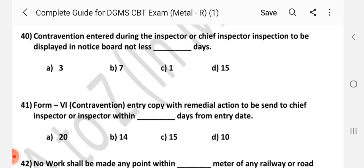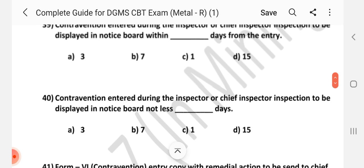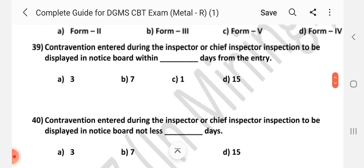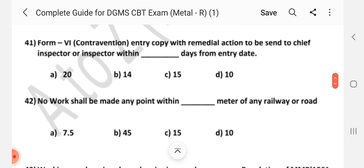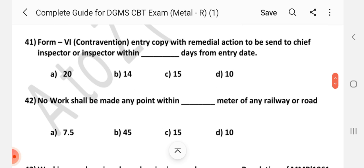Question number 41: Form 6 — contravention entry copy with remedial action to be sent to the Chief Inspector or Inspector within dash days from the entry. Answer is C — 15 days.